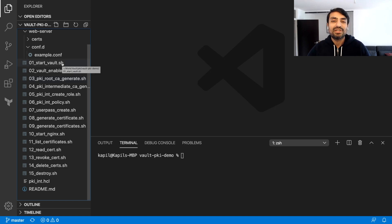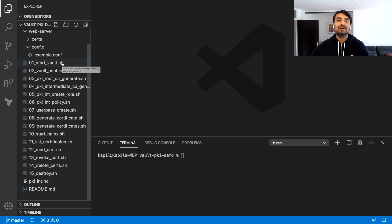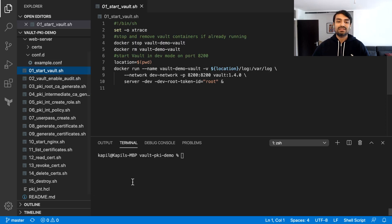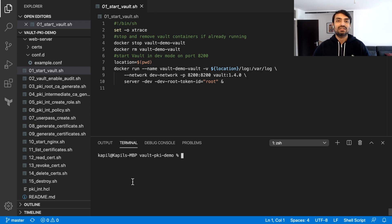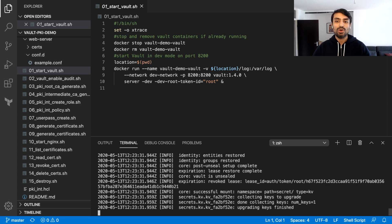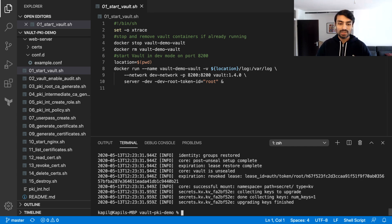As with my previous demos, I have written some scripts to enable you — and myself — to repeat this demonstration one step after the other. As the first step, I'm going to start Vault. This is not the enterprise version, but the open source version of Vault, and the PKI secret engine is available in the open source version itself. So we do not need the enterprise version for this demonstration. Vault is already running in dev mode as a Docker container.